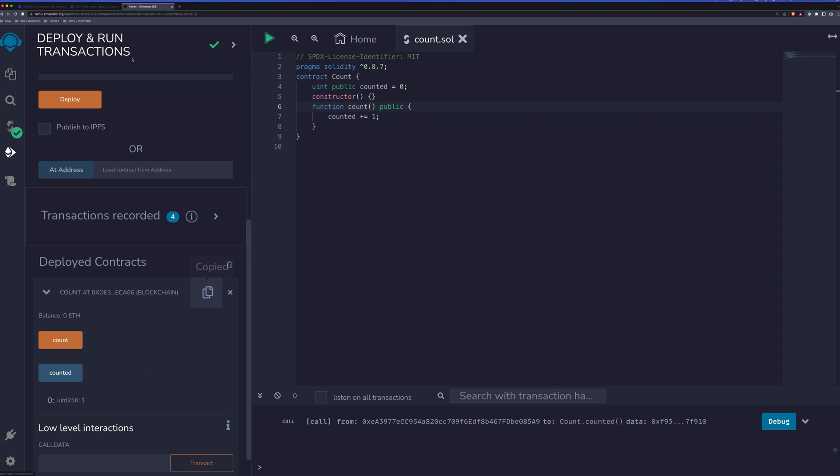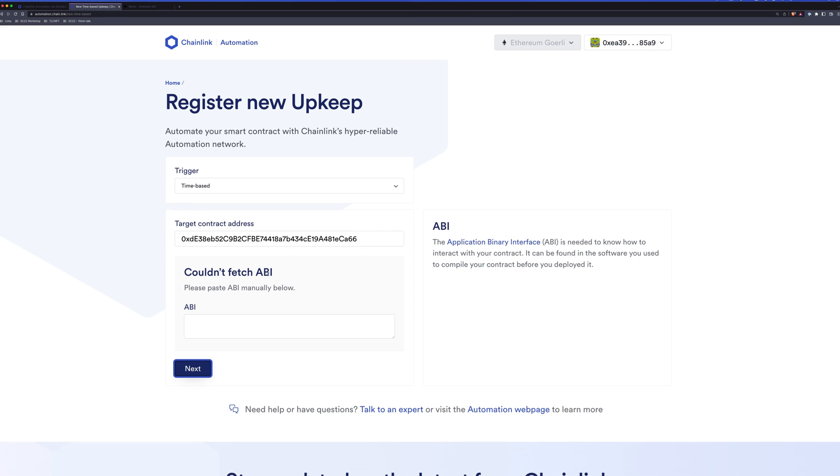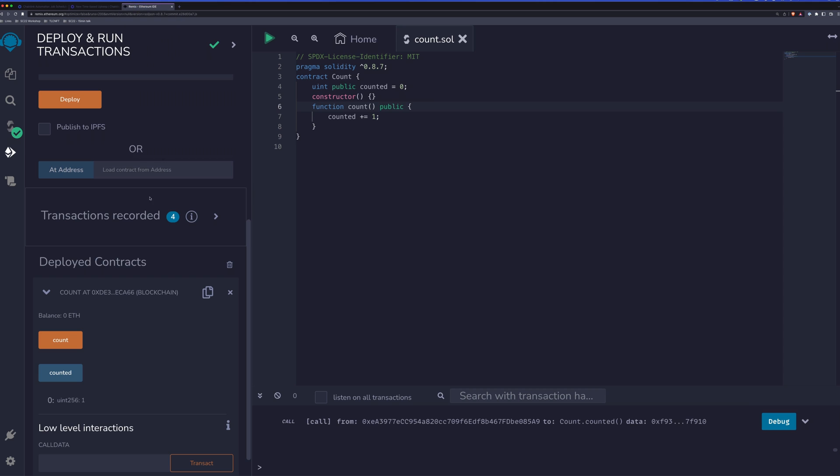So we'll take our contract address. We'll copy it. We'll head back to automation.chain.link, add our address here and click next. Now you'll notice it's saying it could not fetch the ABI. If you have verified your contract with something like Etherscan, then you will be able to skip this step because it will know what the ABI is.